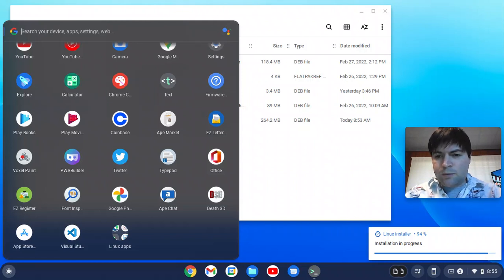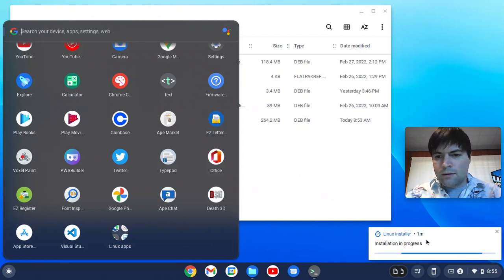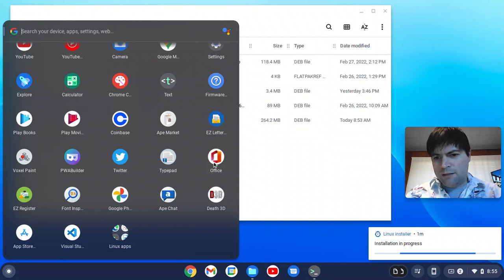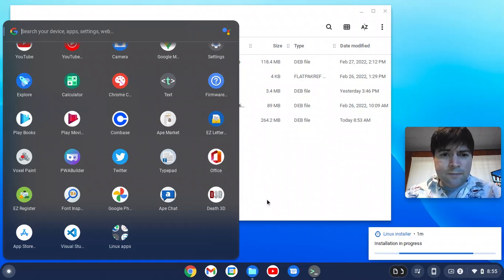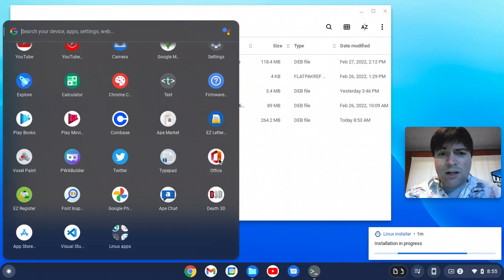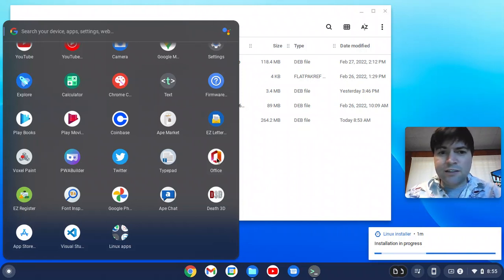94% right now. That says I'm at one minute. I guess we've got one minute to go. Okay. If you see Office, an Office icon here, that's not the real Microsoft Office. It's linked to the web app.